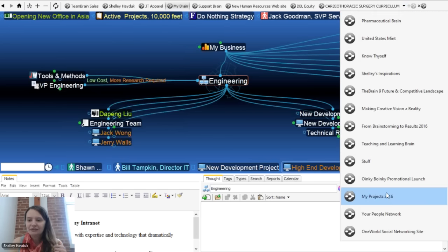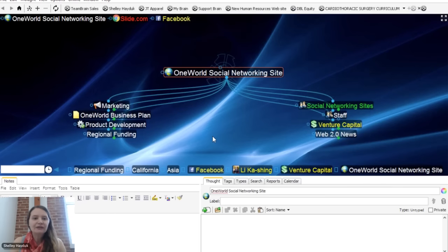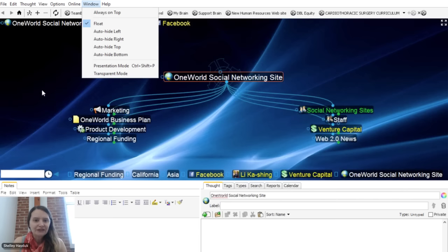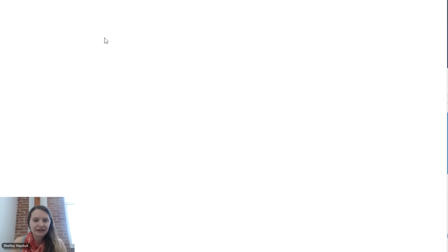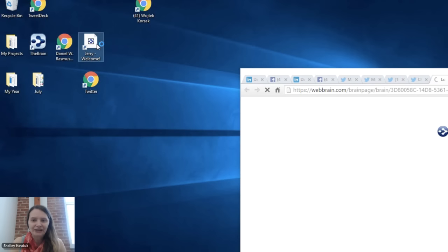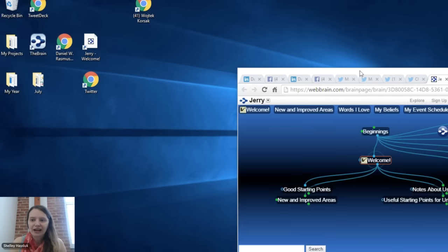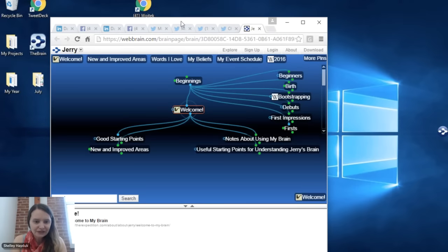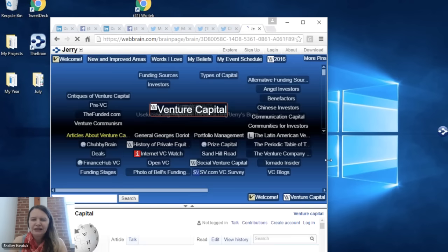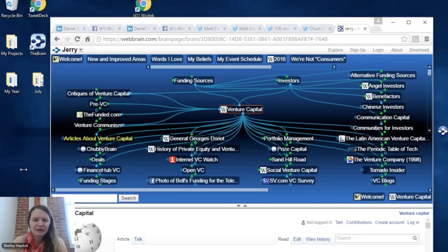Another great application is using the brain for competitive intelligence and business development. I'm going to go to our One World Social Networking site example. A lot of people use the brain to visualize for venture capital. I'll pull up Jerry's brain. Jerry has a great brain on people. If I do a search for venture capital or tech firm, this is where you can use the brain for business development mapping. Jerry's brain example has over 360,000 thoughts.